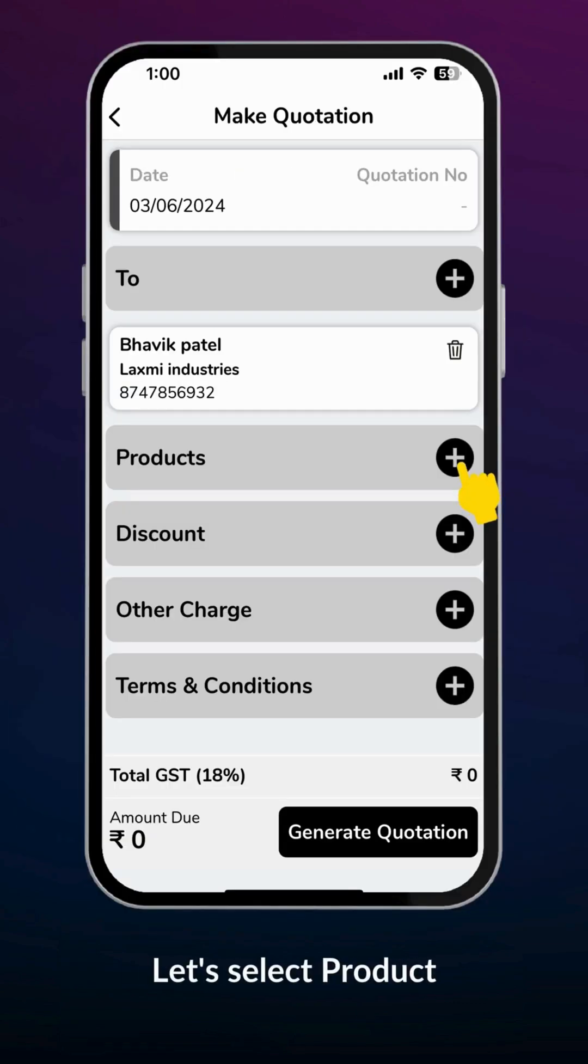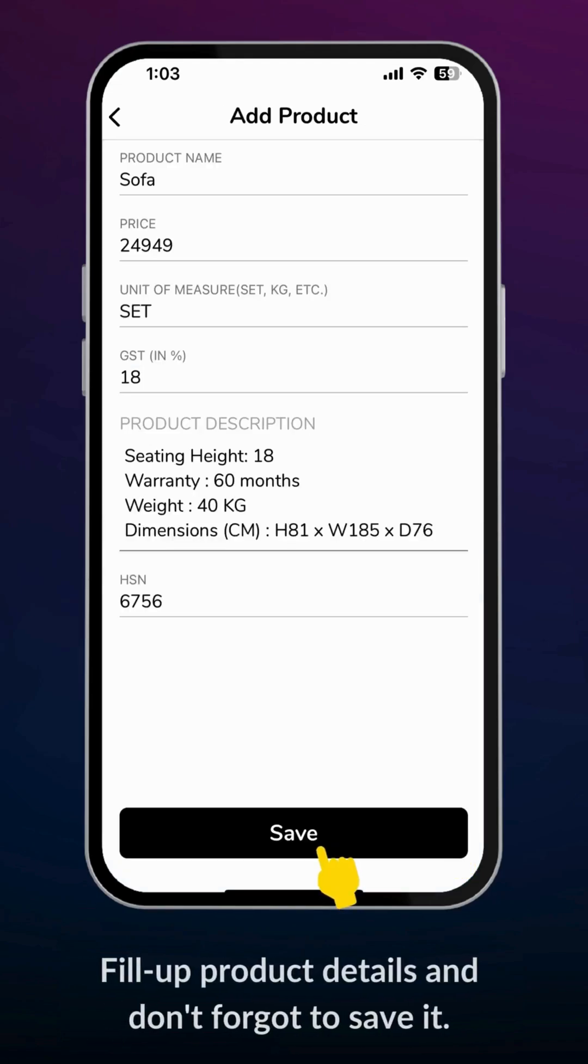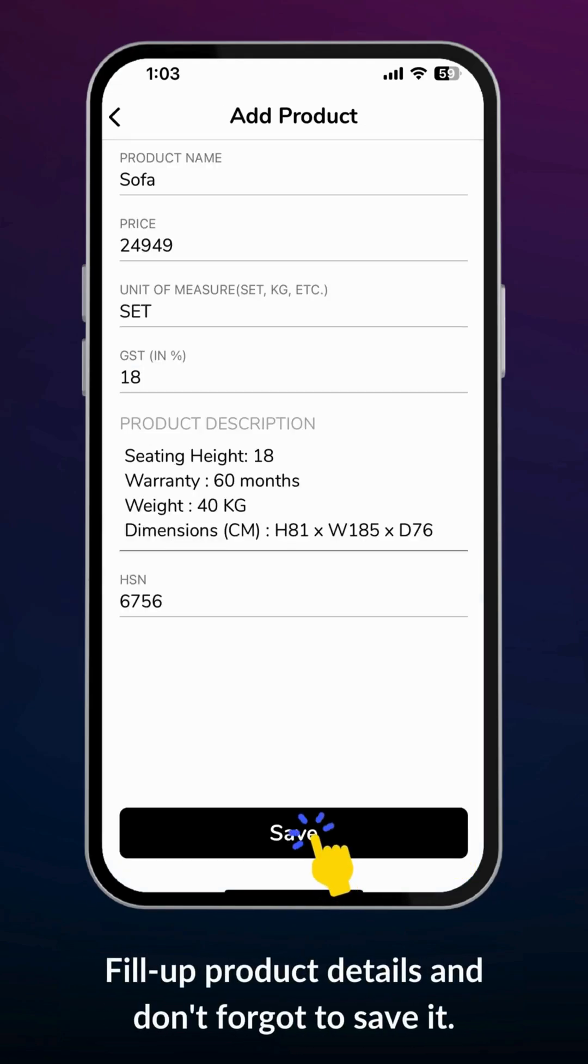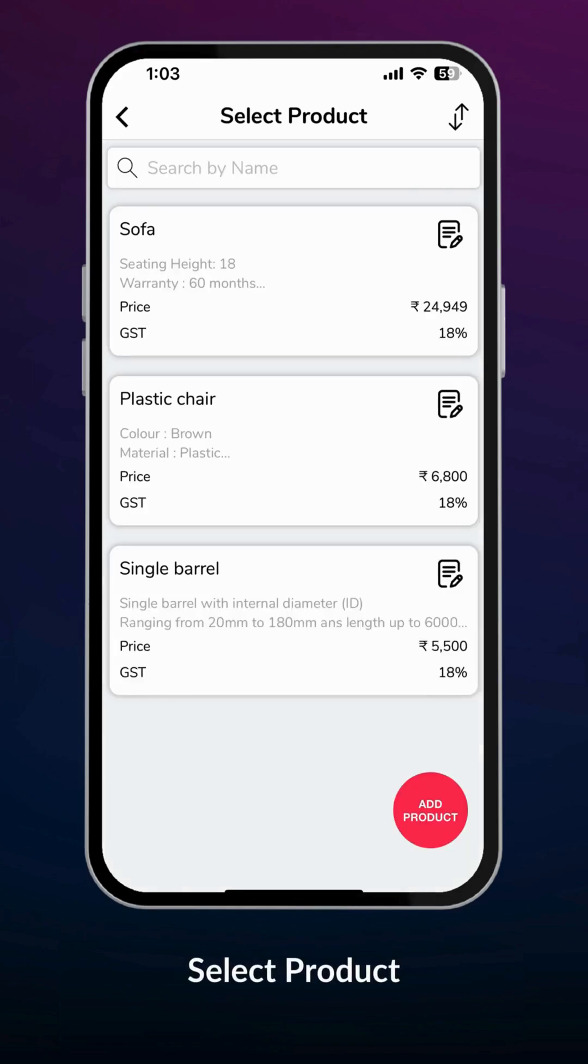Let's select a product. Here you can choose a product from the existing products list or you can add a new product. Fill up product details and don't forget to save it. This is the list of existing and newly added products. Select product from this list.